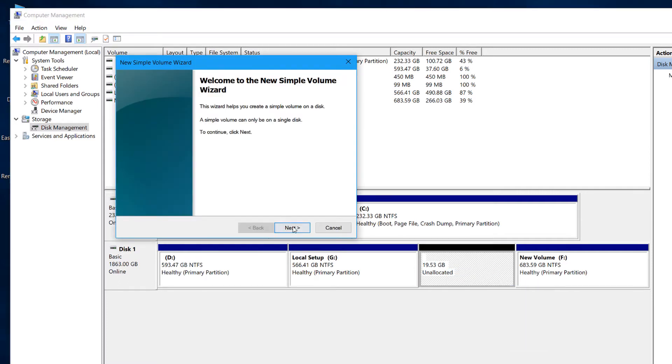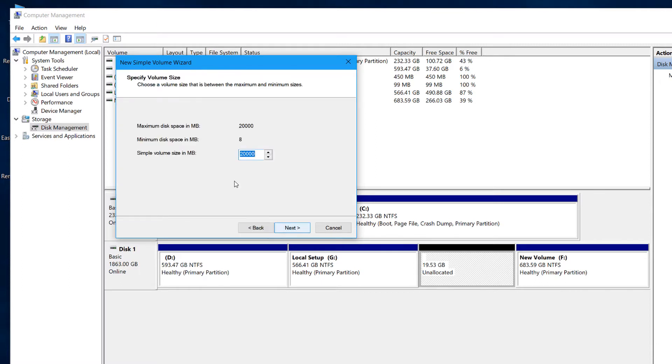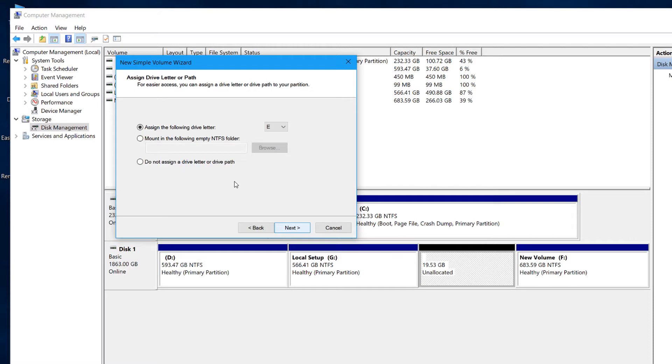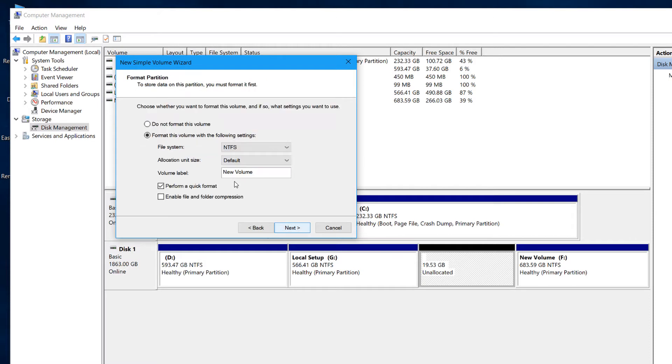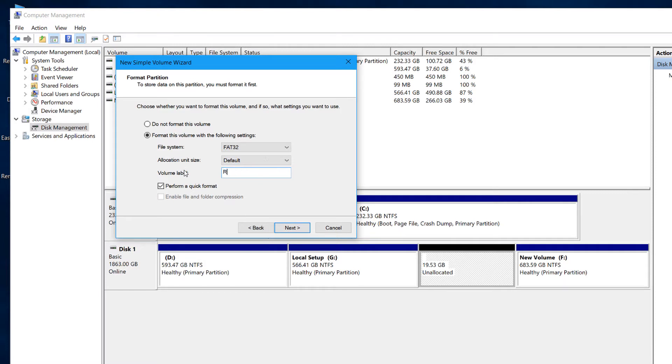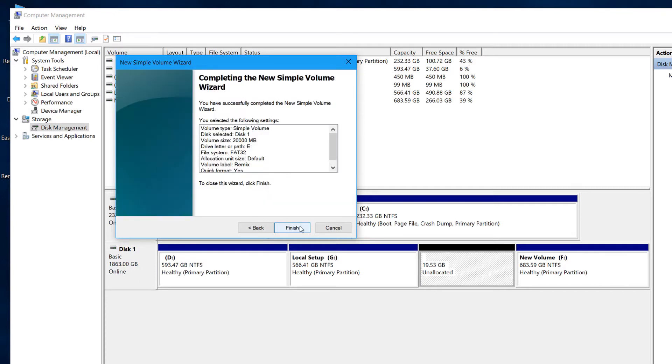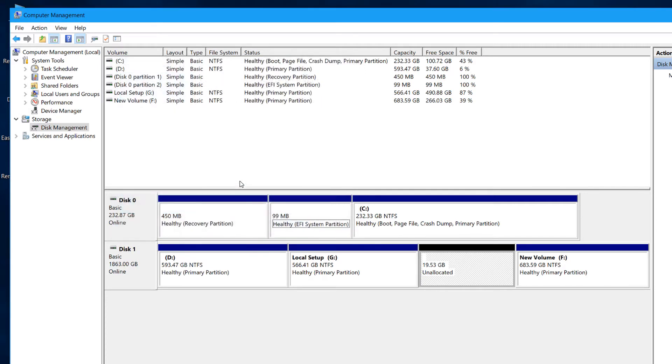Here we have the simple volume wizard, so you'll just have to hit next and you have the size and then hit next. And remember that you will have to select the file system as FAT32, and the volume name can be anything you want. I am naming it as Remix OS, and then next, and then we hit finish.